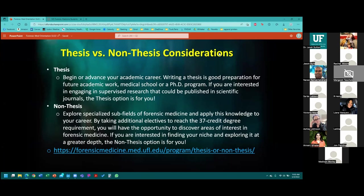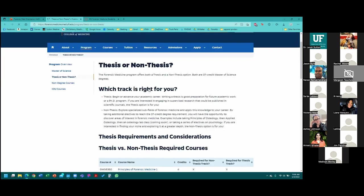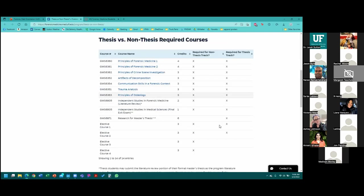Within the forensic medicine program, we have two tracks: the thesis track and the non-thesis track. It's important for students to start thinking about which track is right for them during their first semester. The thesis track is very intense and is really only recommended for students planning to pursue a doctoral degree, whether that's a PhD, med school, or future work in academia such as a research-based position. Otherwise, we recommend most students focus on the non-thesis track, which allows students to take more elective courses.